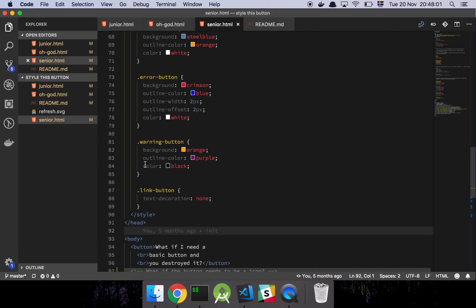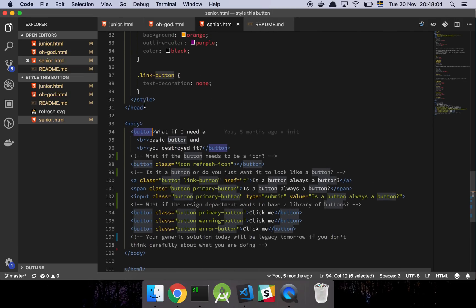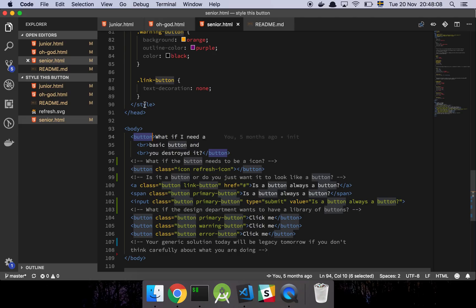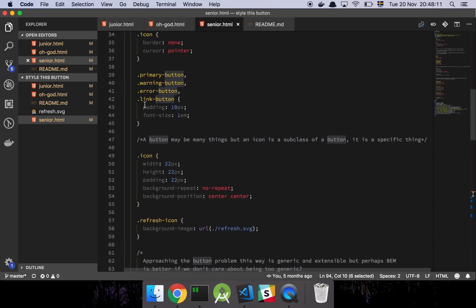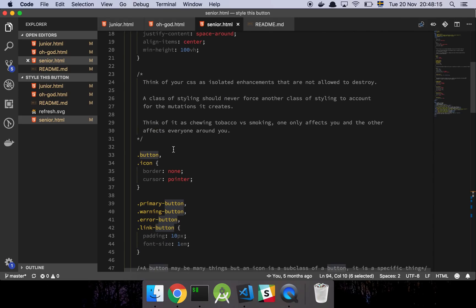The first mistake is assuming the base button element needs a style, because it becomes a destructive thing — you remove the base styling and that's what you want to keep. Think about it like chewing tobacco versus smoking: one only affects you and the other affects everyone around you. What you're going for is an opt-in solution — a selector system that allows a consumer of your generic styles to simply add them to whatever element they want and build up the style they're looking for, instead of assuming what effect they want to achieve.